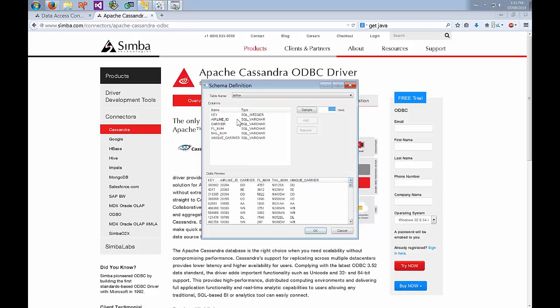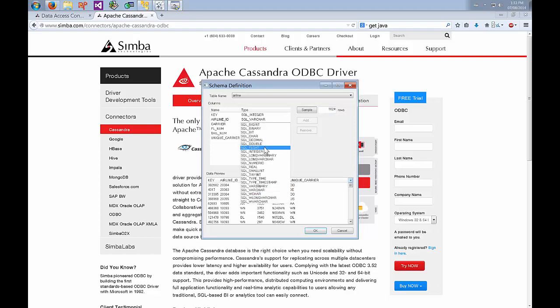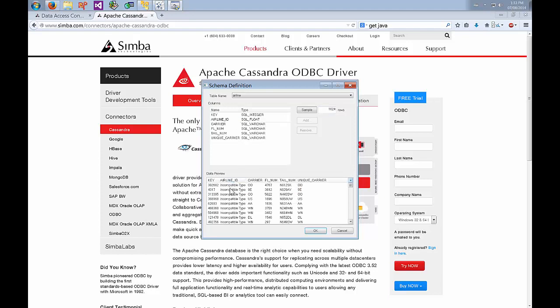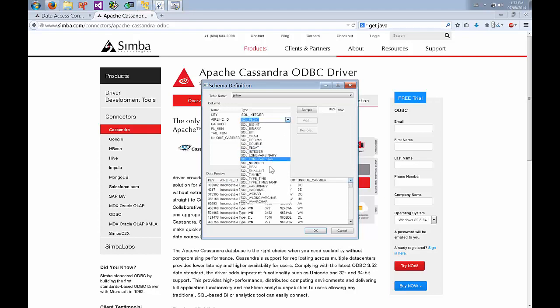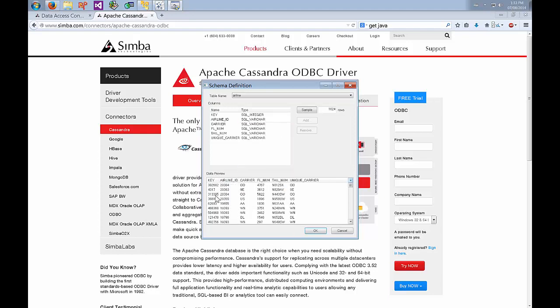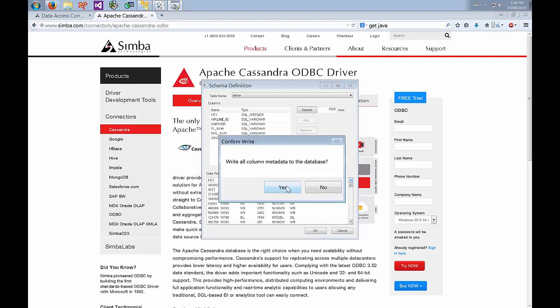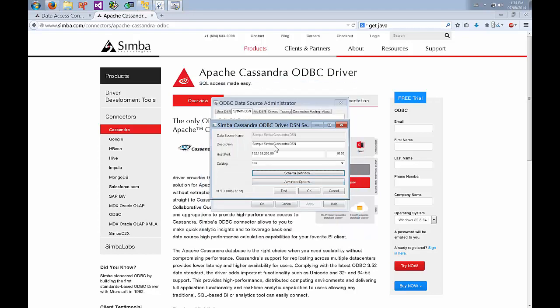We can actually go and change the types that it's defined if it's not done it correctly. We can change it to float. You can see that this isn't the right type so it's not showing up correctly. We'll just leave it as VARCHAR right now. When you're done modifying the schema just go OK and yes to save the schema to Cassandra.